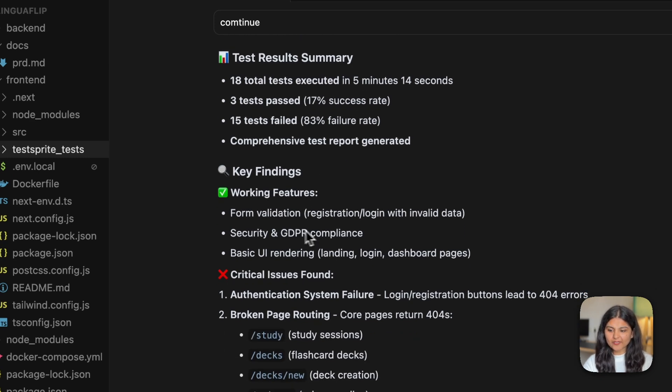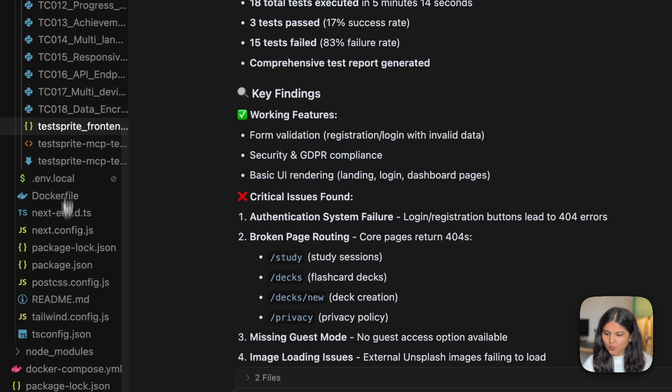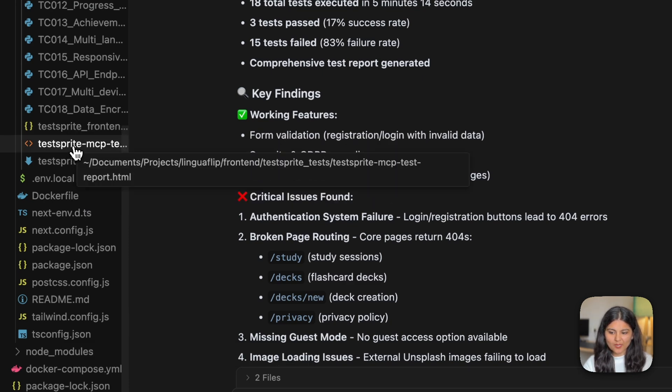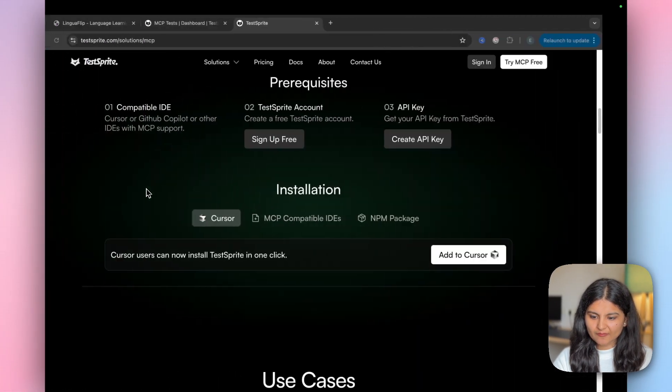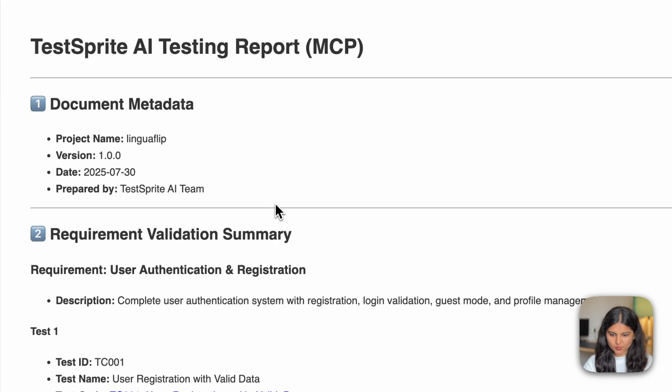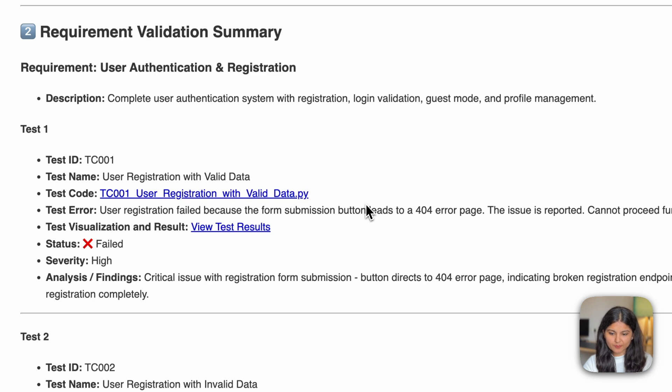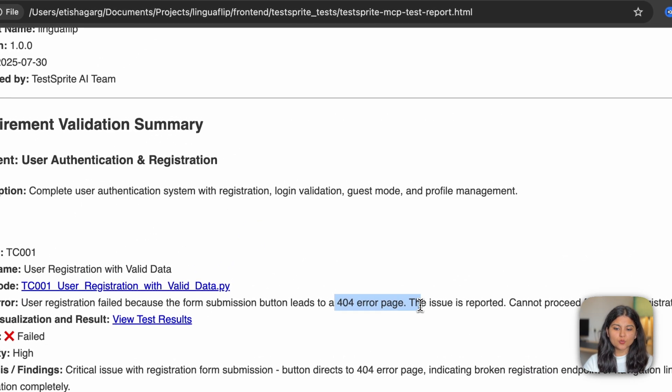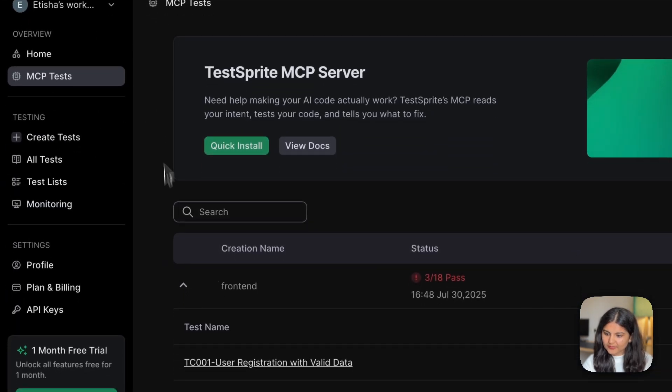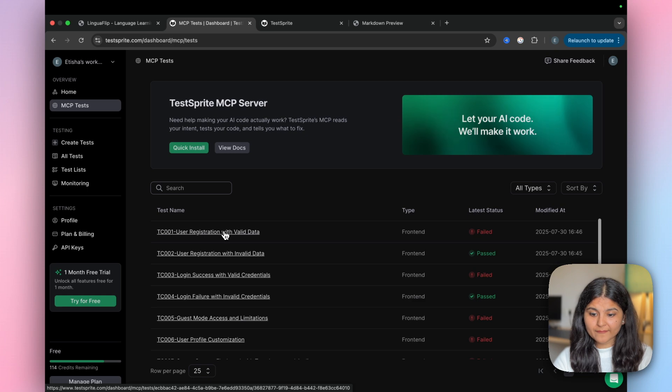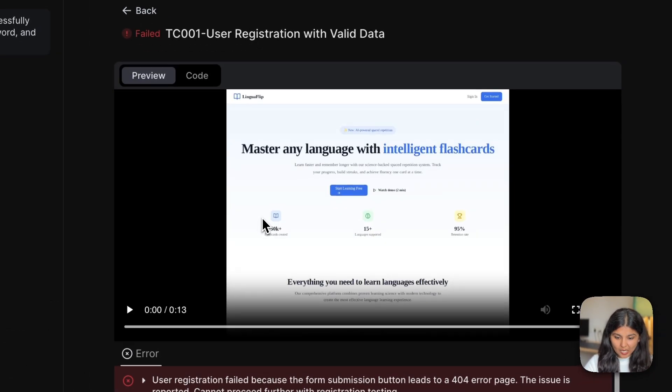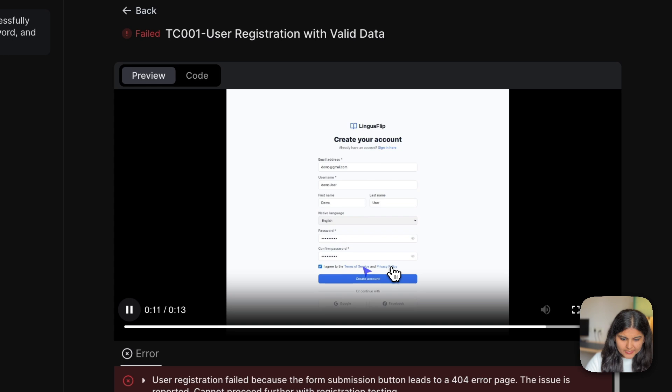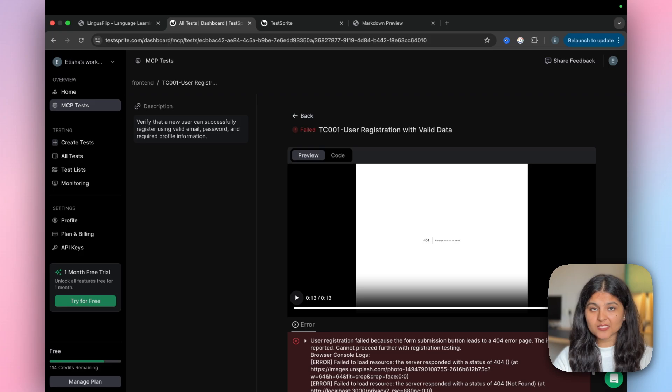We can have a complete report from the dashboard also. Here there are two files that have been generated: one is this TestSprite MCP test report and second one in HTML format. Let's open it in HTML format and see some of the issues. The first test is about user registration with valid data which is failing because there was a button on the form submission page which led the user to a 404 error page. You don't even have to try it on your own. If you go within the dashboard, within this MCP test, we also have a video of what it was able to capture and where the error was encountered. It tried to register and if it clicked on this privacy policy, it is taking it to a 404 page.